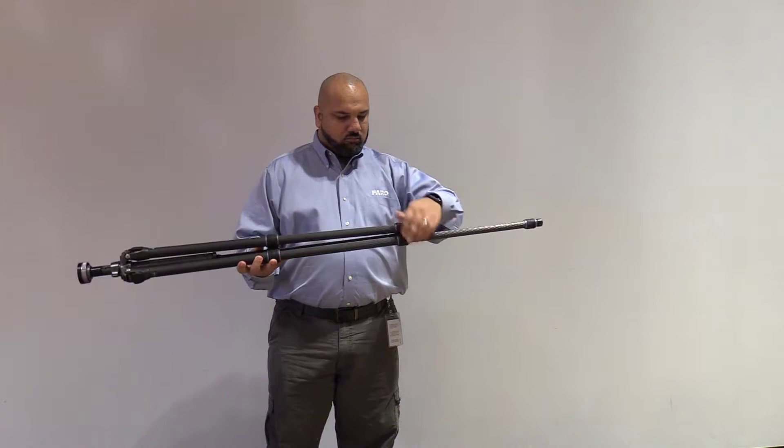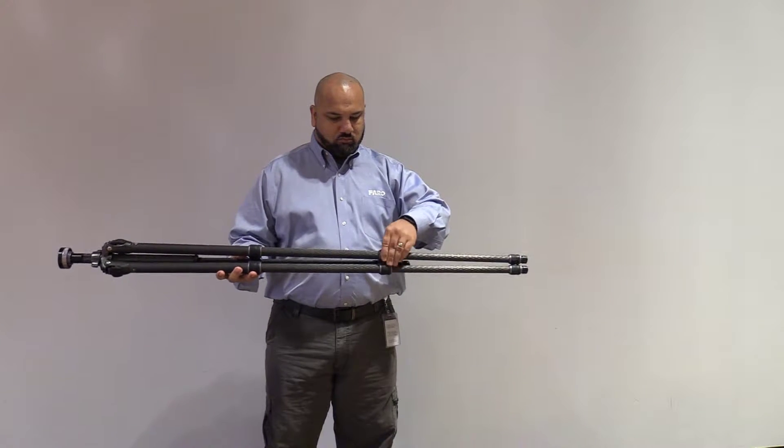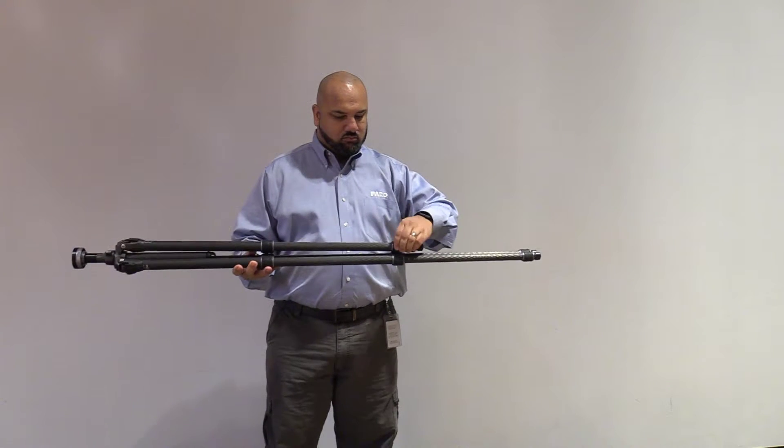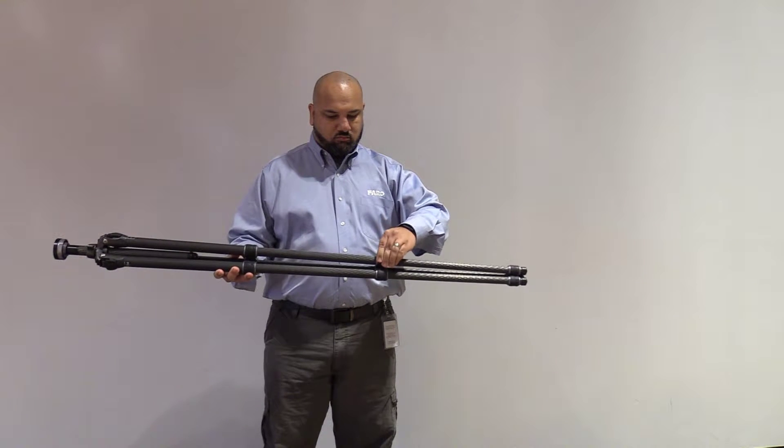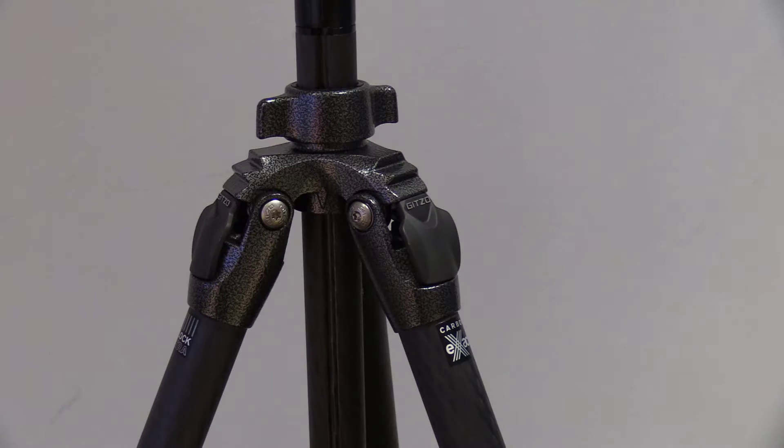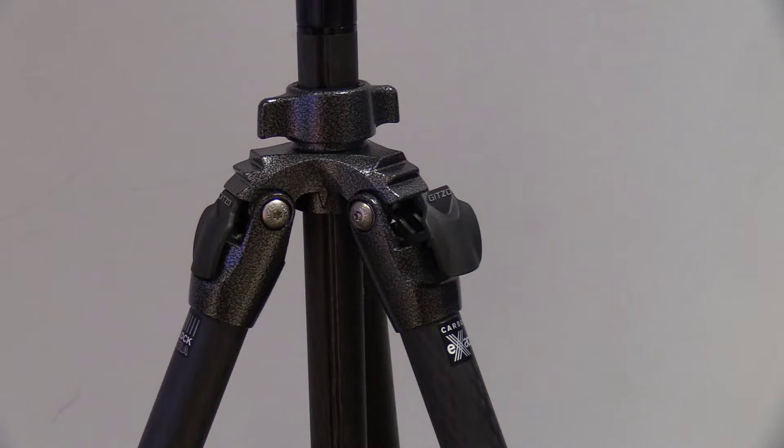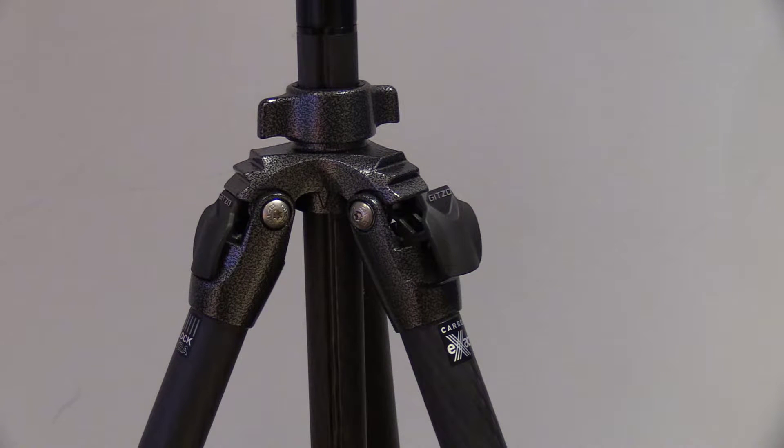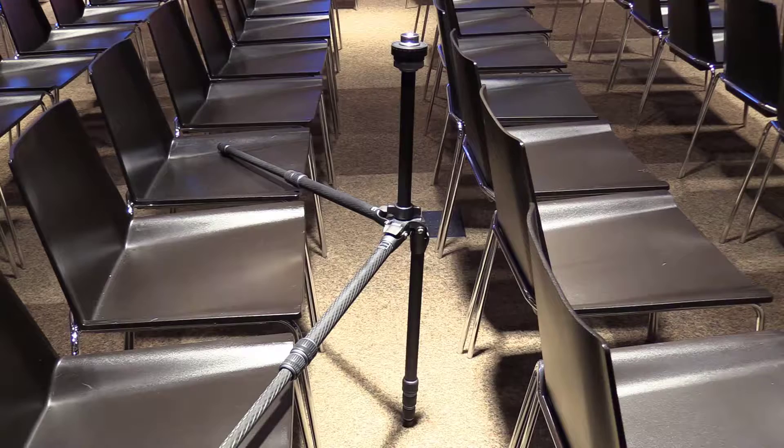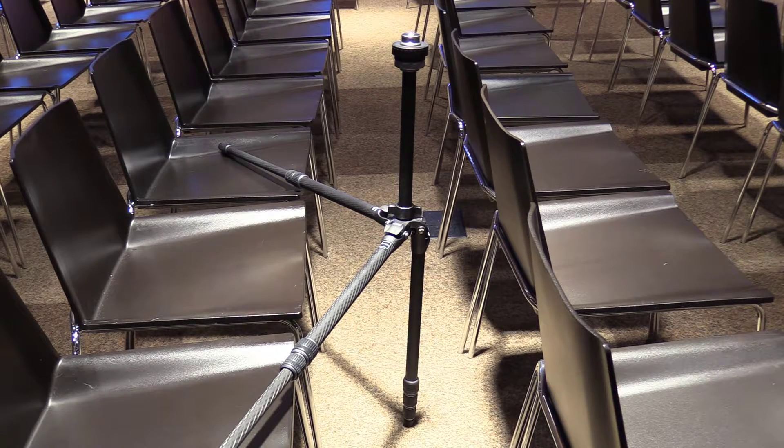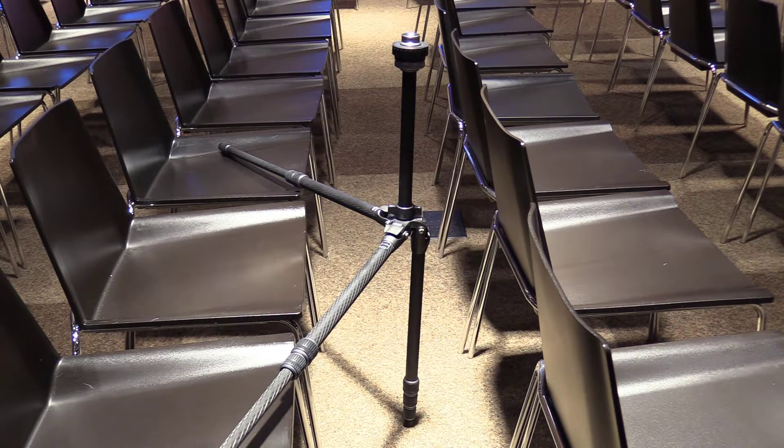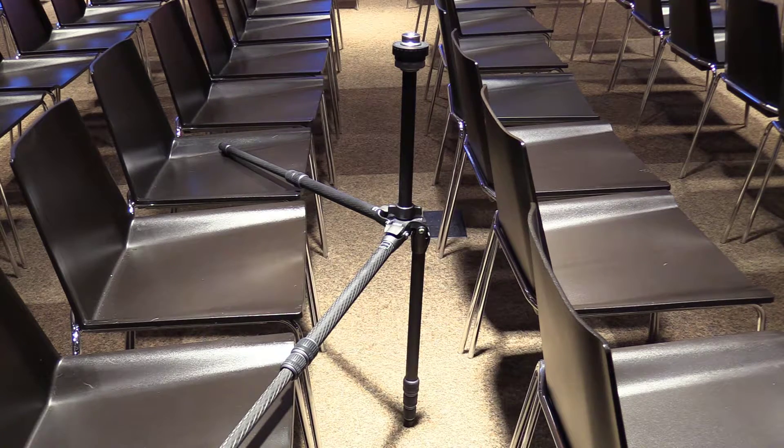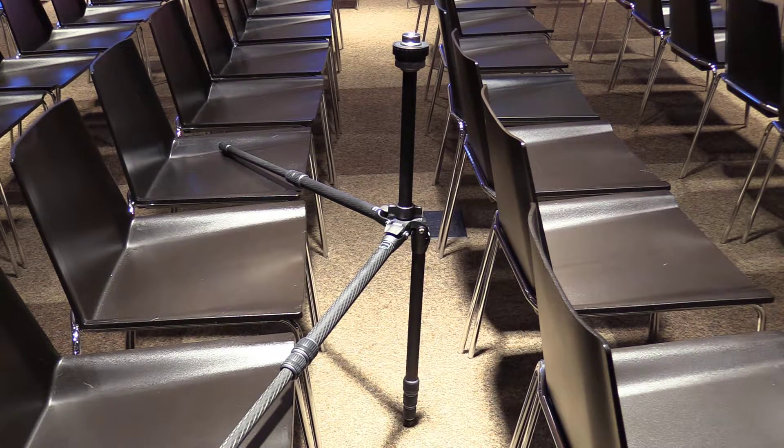The collars that adorn the carbon fiber body give the tripod a wide reach as well. With these collars, the legs can extend to 23 degrees, 55 degrees, or even 83 degrees. This allows the tripod to be used in areas that may be unreachable by traditional tripod standards.